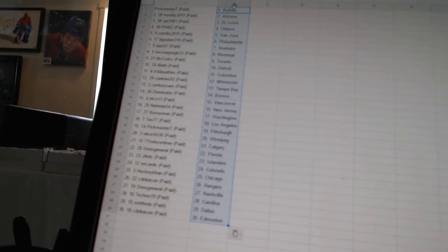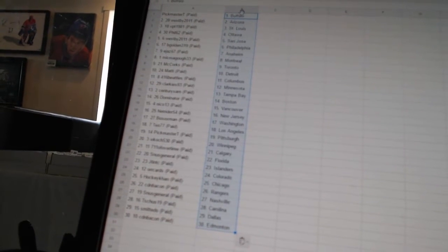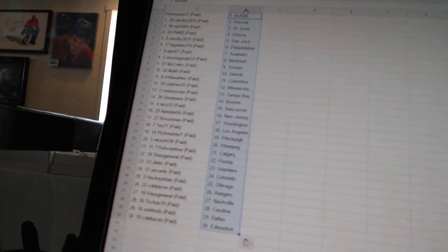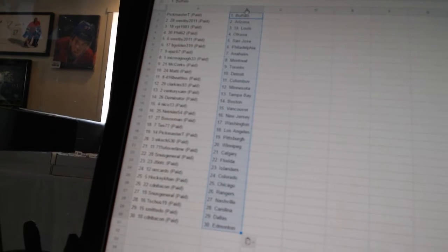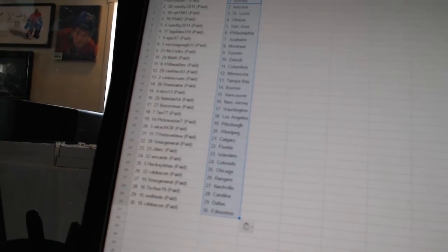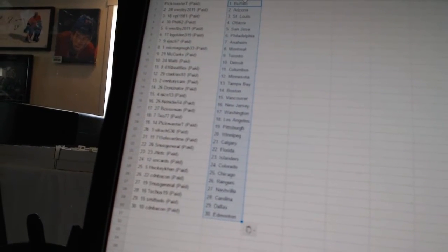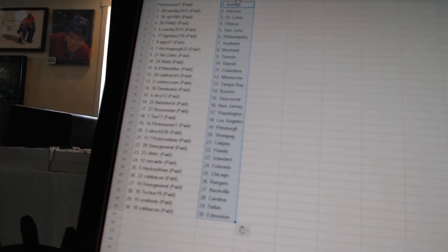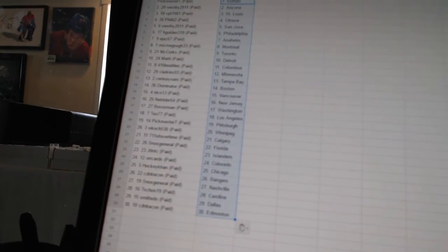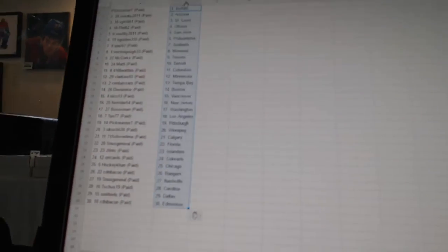7-Eleven of overtime has Calgary, Snooze General has Florida, J10 TC has the Islanders, Orcards has Colorado, HockeyCon has Chicago, Canadian Bacon has the Rangers, Snooze General has Nashville, T-Shoes 19 has Carolina, Smitted Dew has Dallas, and Canadian Bacon has Edmonton.